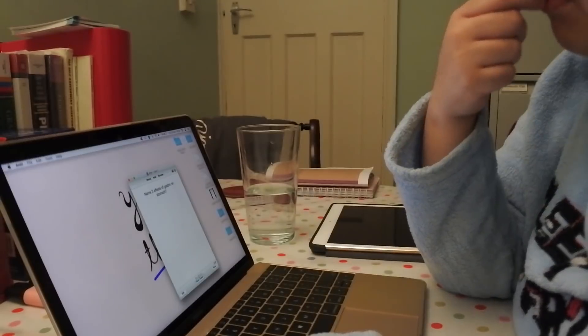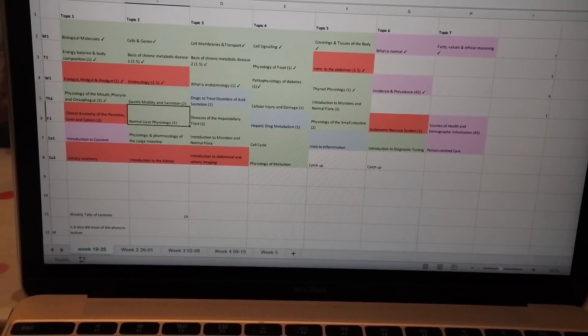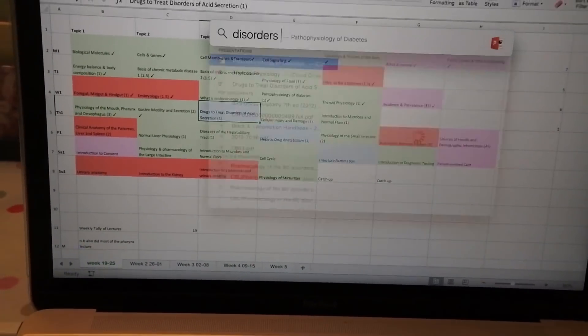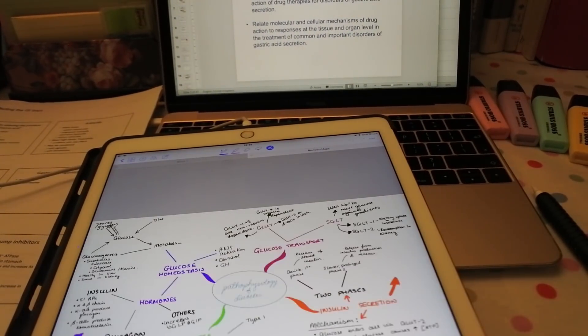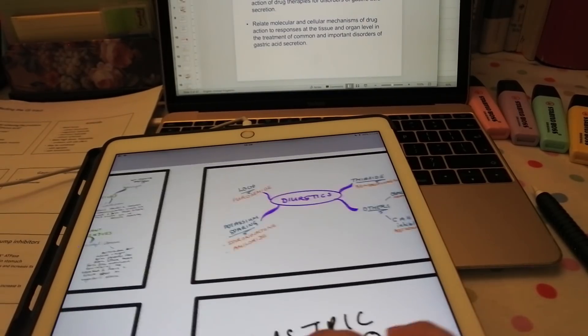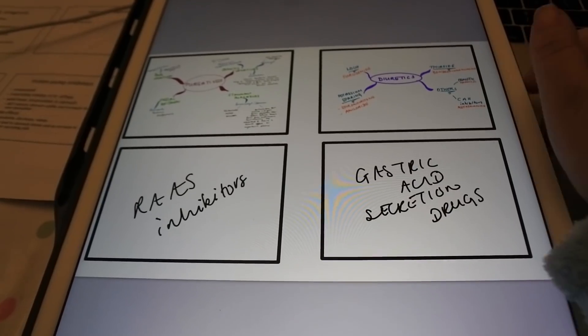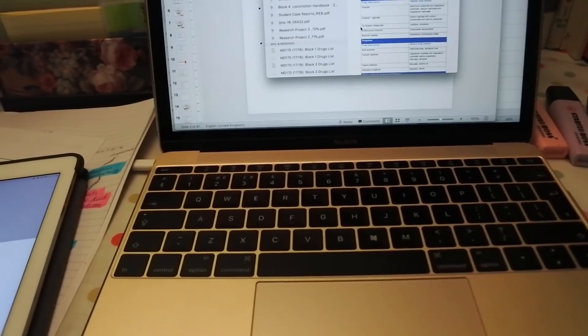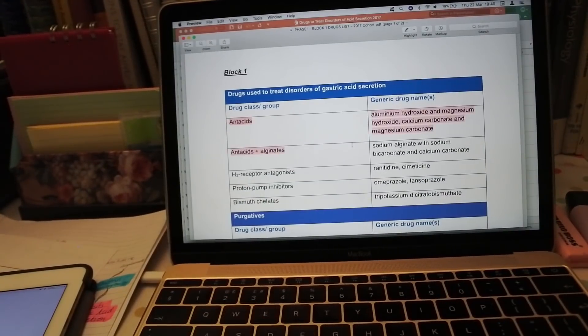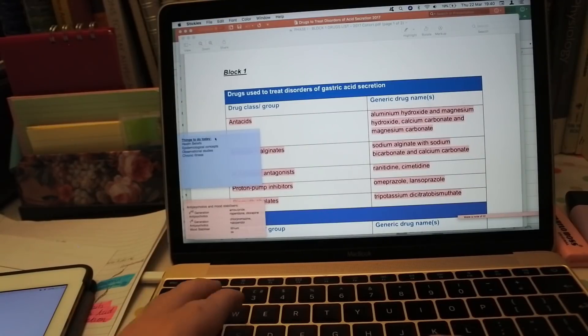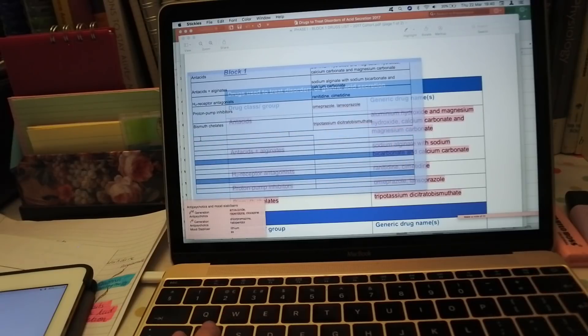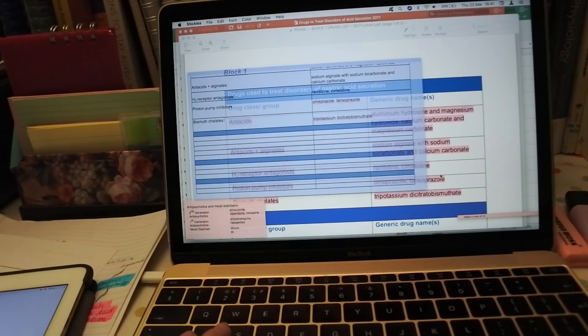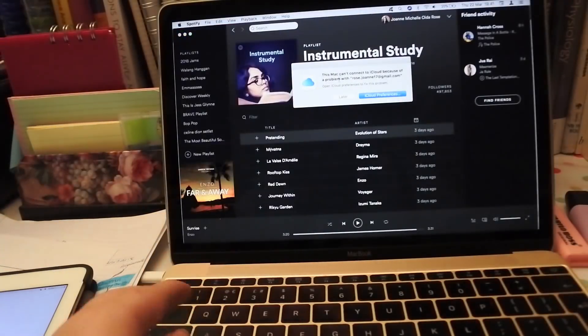So again when that was done I went back to my timetable and marked the lecture as complete. I crossed off the lecture on my desk planner and then it was time to start a new lecture. So this one was on the drugs that have an effect on the GI tract and more specifically on gastric acid secretion. So things like antacids and proton pump inhibitors and things like that. I just got up the block one drugs list because I was focusing on gastric acid secretion. I basically just tried to copy and paste them into a little stickies tab on my laptop.